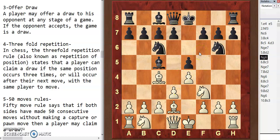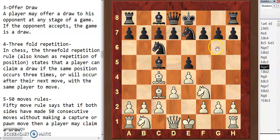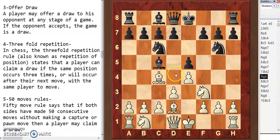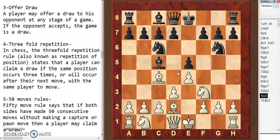Here is one more example. Black played knight to g6, the bishop moves to c3, and then the knight moves back to its original square. The bishop is also repeating. Both players are intentionally repeating their moves again and again, and after three repetitions it is a draw.